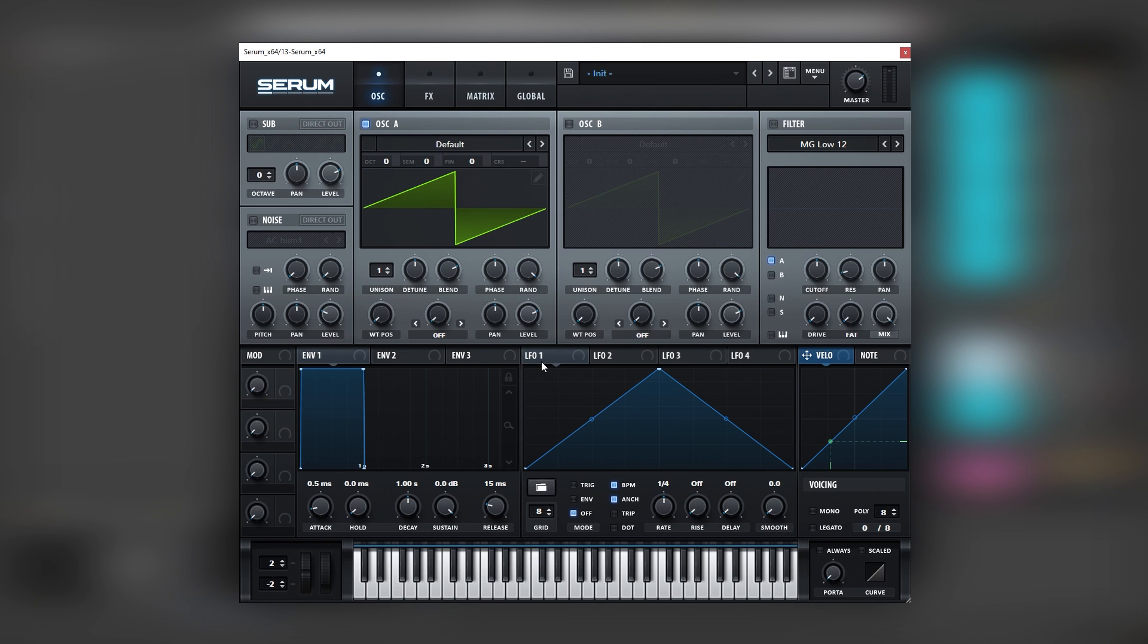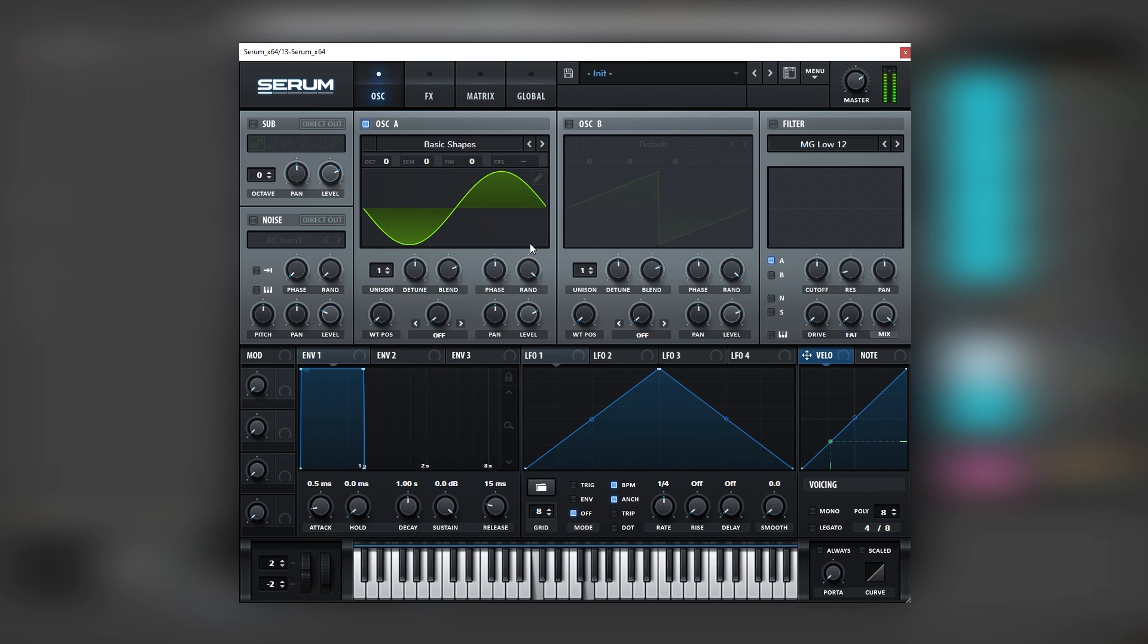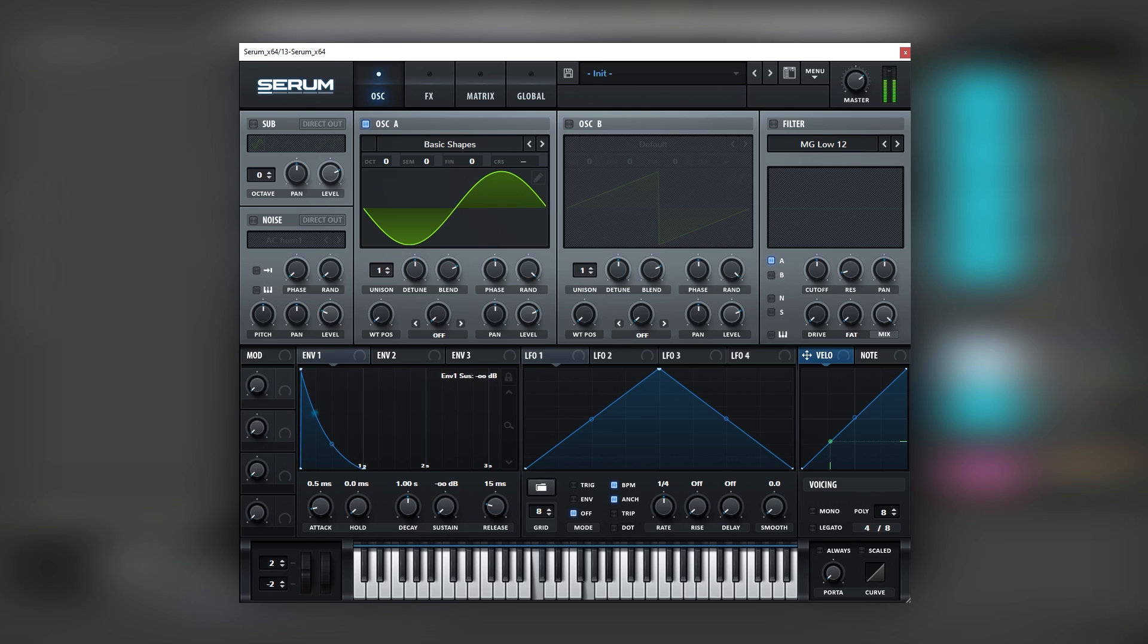Okay so for creating that type of smooth keys we need a simpler waveform. So we need to change this into a sine wave. Now we need to add the plucky movement into them. So for that we're going to use envelope 1. And in case you don't know, envelope number 1 is mapped to the global amplitude of Serum. So if we change the sustain here, we're changing the global values for the amplitude modulation of the sound.